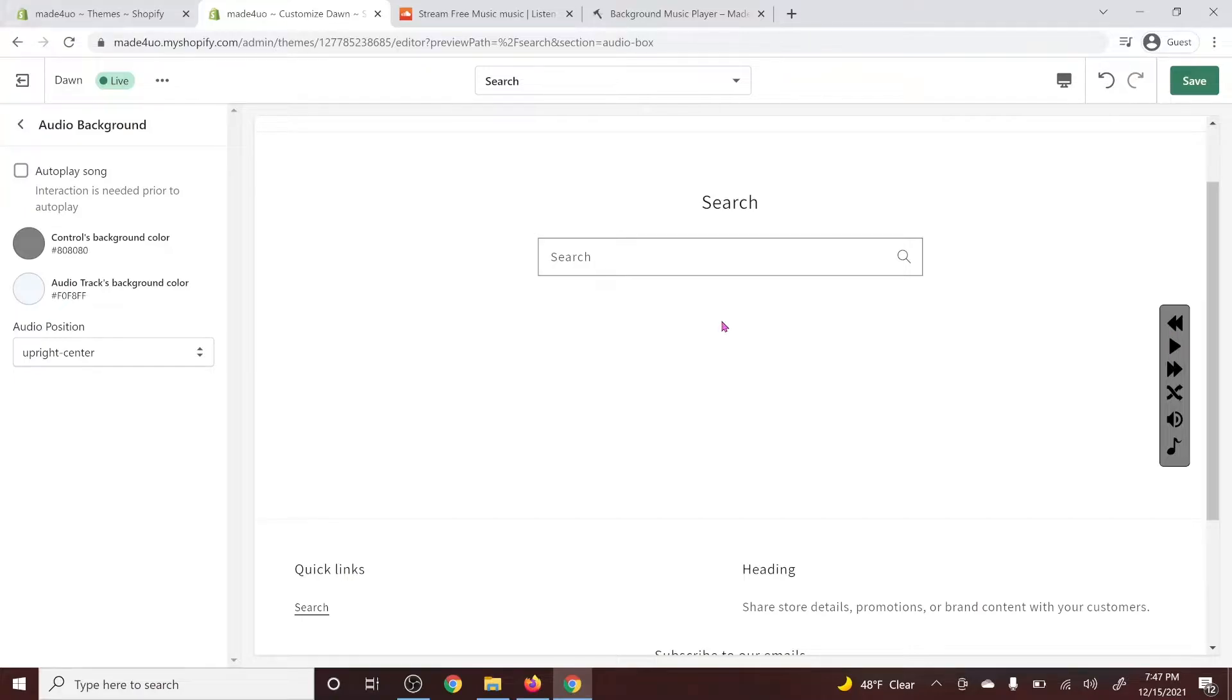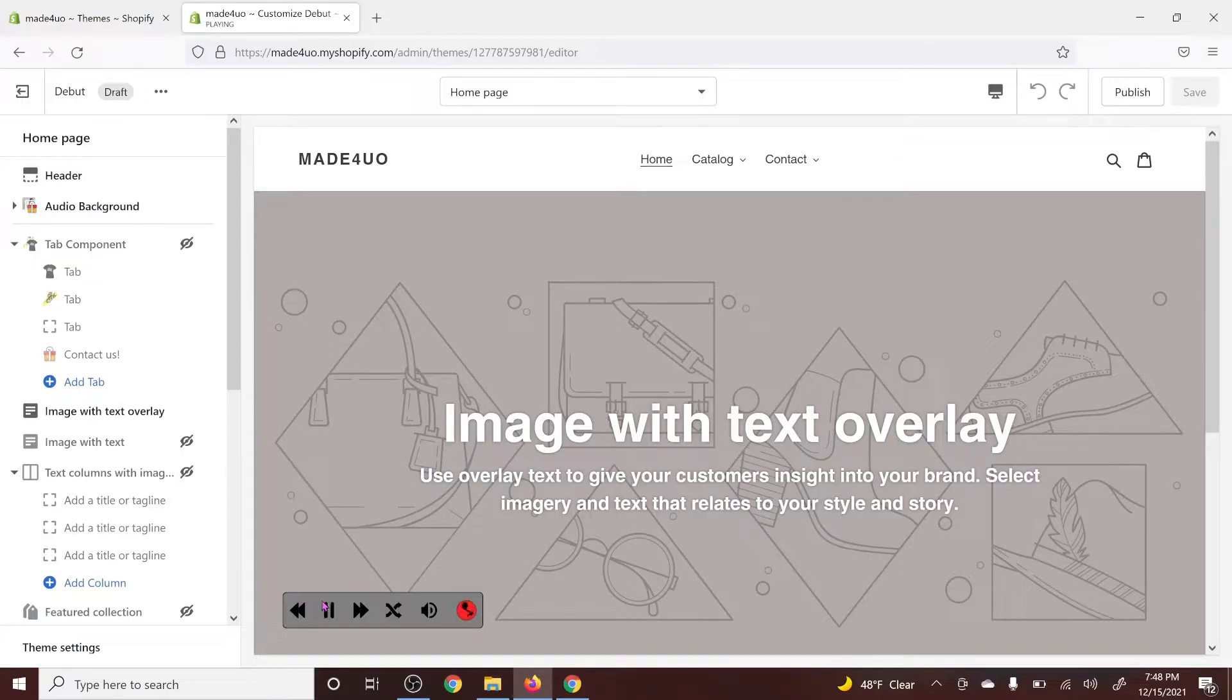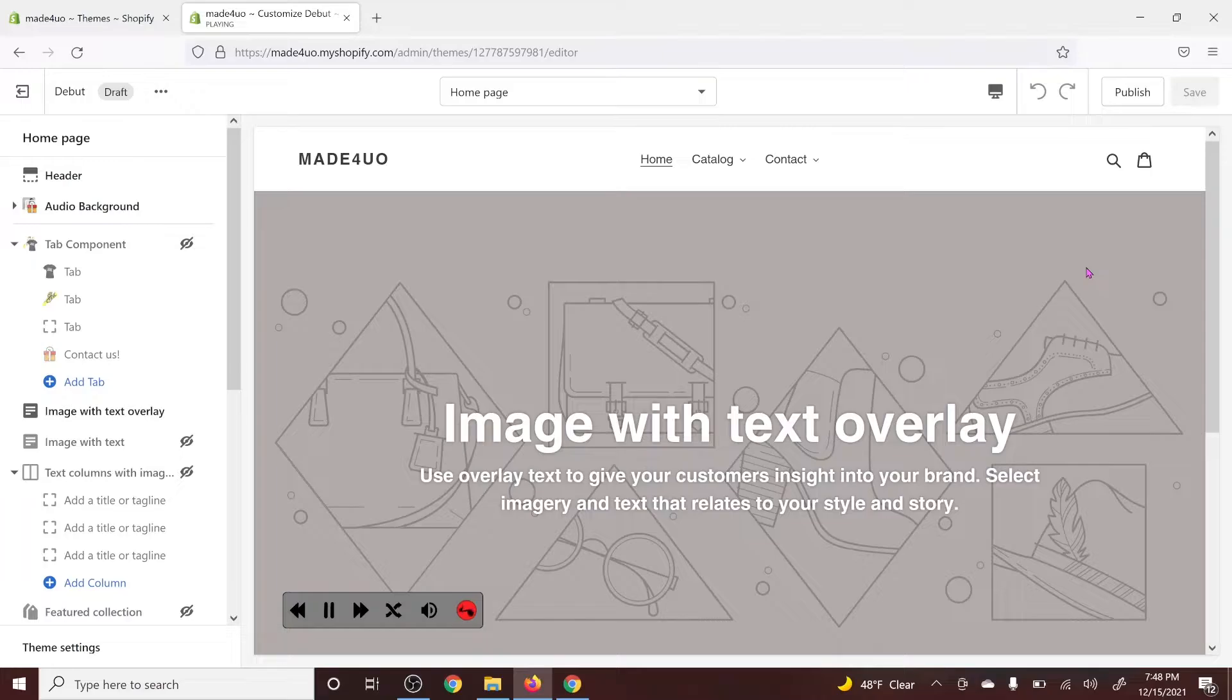And this also works with Mozilla. I have a Debut theme open right here and it should be working the same. And in this one, we don't use an app nor a subscription or an external link. This is from me to your website. There's no middle person.